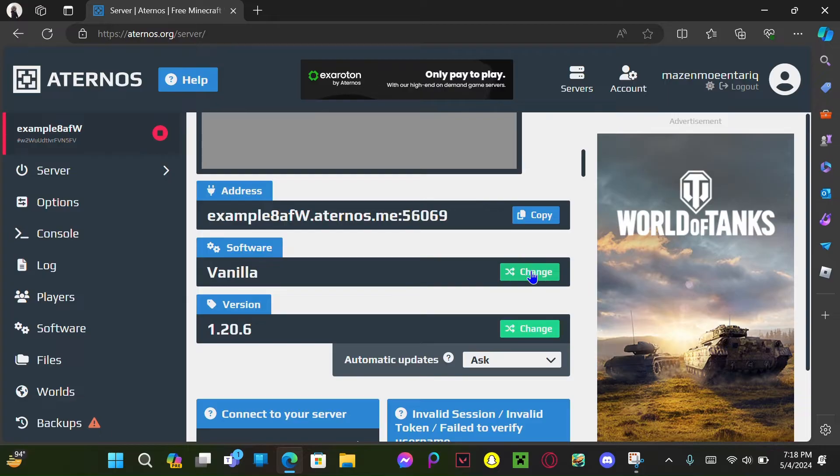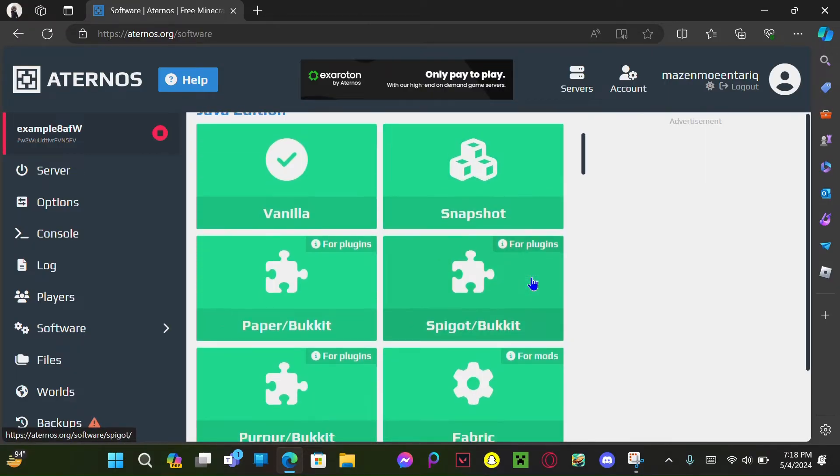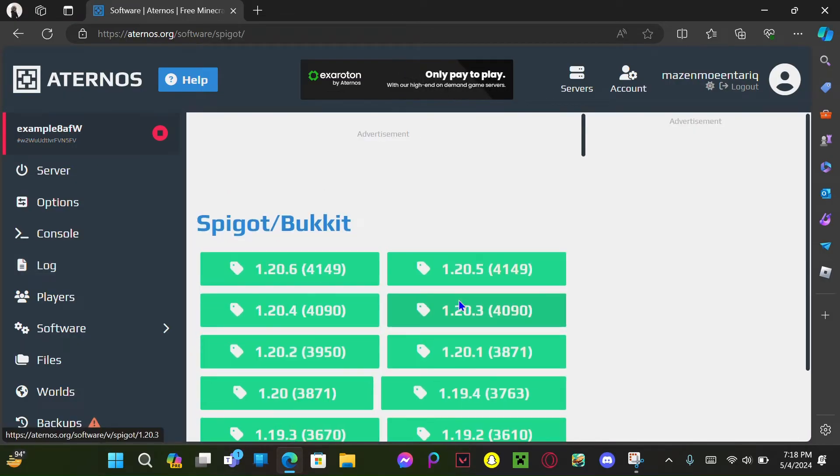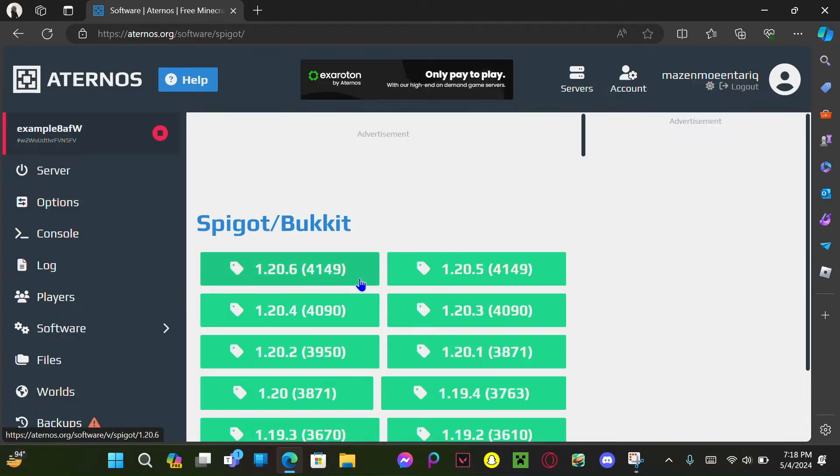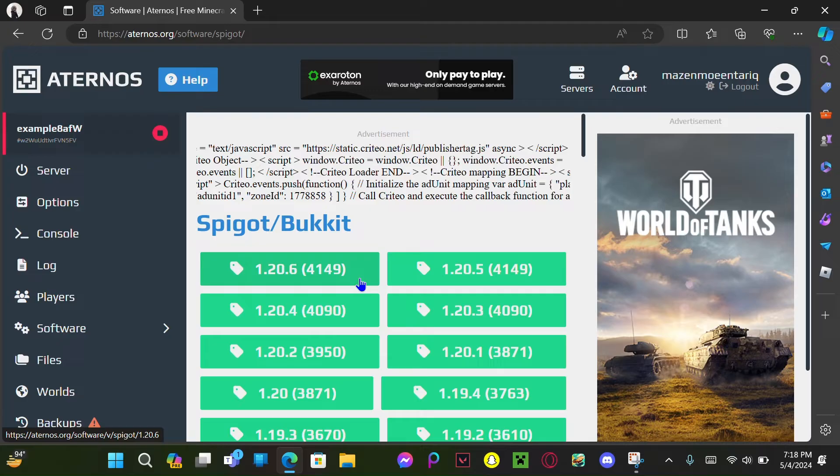Now you're gonna select Spigot and select yourself, let's say around like the version you want. My version will be...